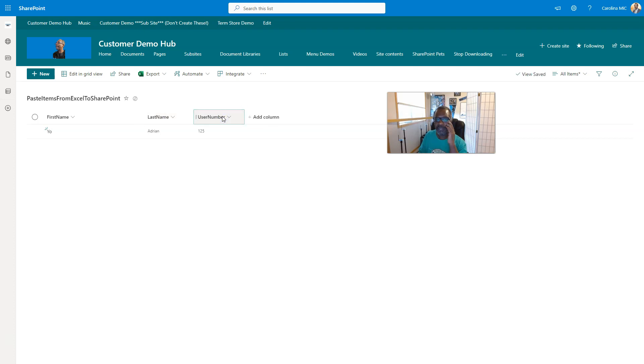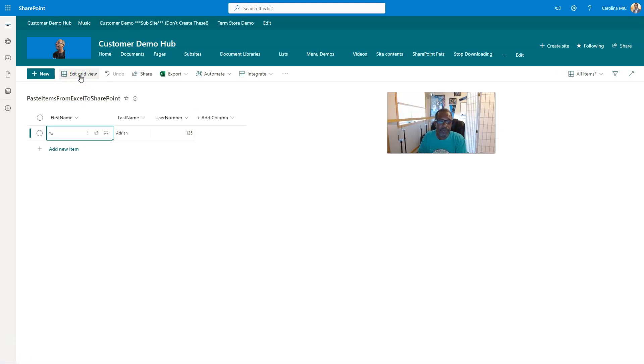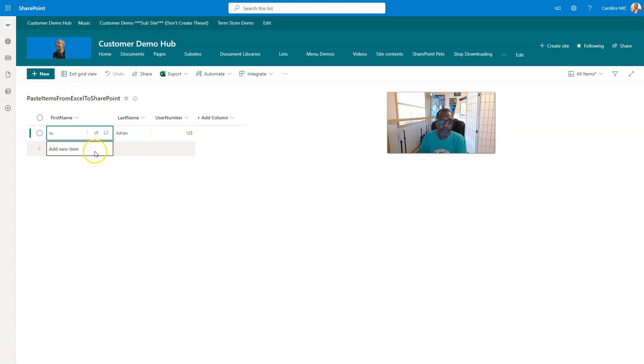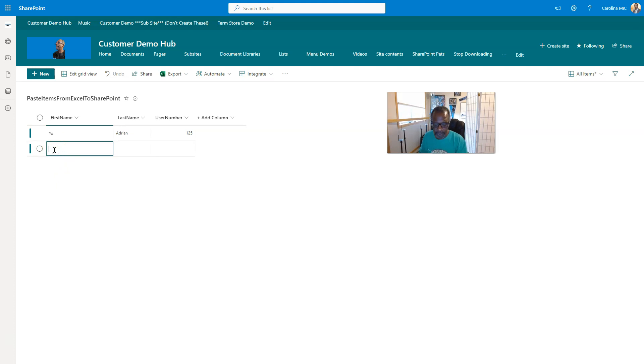Once you got it all looking right, same same, you're gonna go to edit and grid view. Then I believe I can just click down here. Oh yeah, there we go. We click into the add new item slot and make sure there's no cursor, because if you have a cursor, I'll show you what's gonna happen. If you do that, it all just gets slammed into that one cell, and that's no good for anybody.